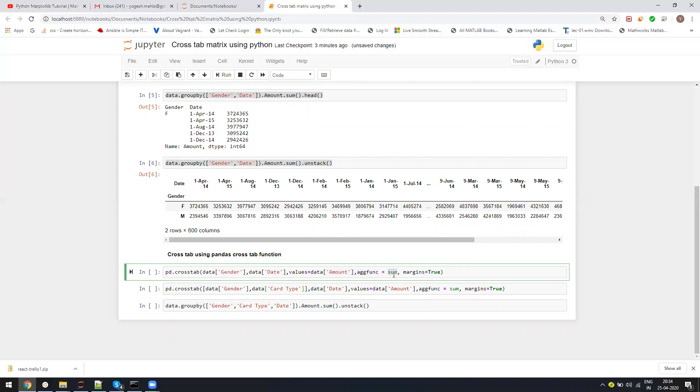If you want to use mean or another function, you can use numpy functions, it doesn't matter whatever function you want to use. And then margins equal to true - the moment I say margins equal to true...